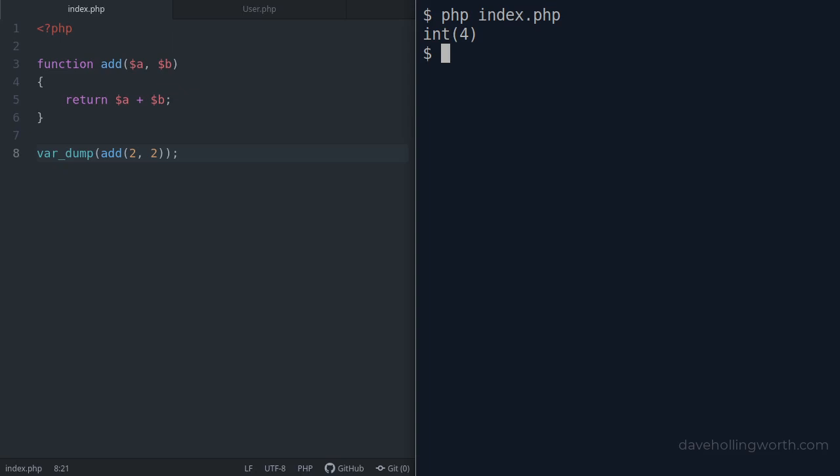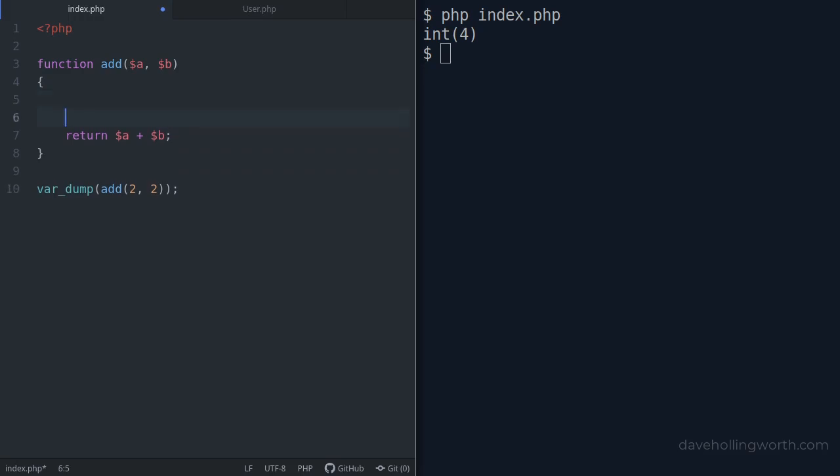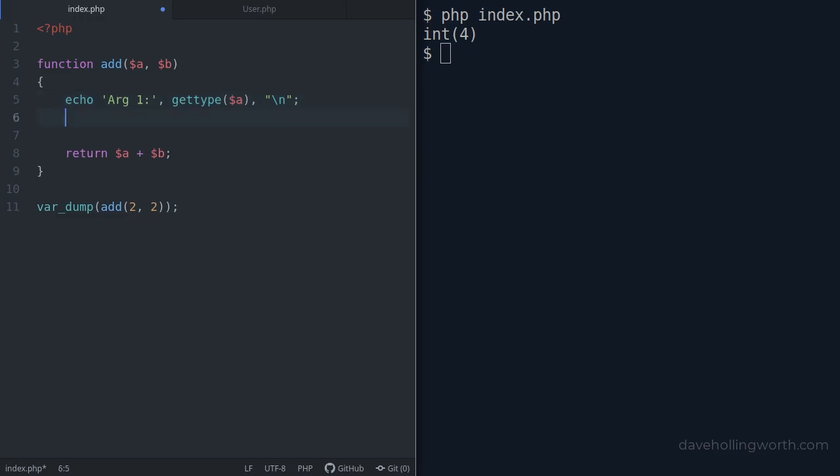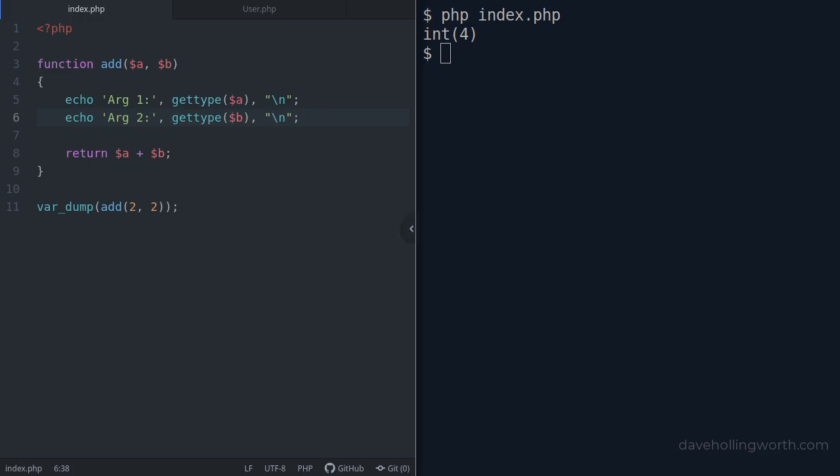Let's try this with some different values. Before we do that, let's add some code to the function to print out the type of each argument, which we can get using the get type function. We'll print a new line character at the end of each line so the output is easy to read. If we run that again on the command line...